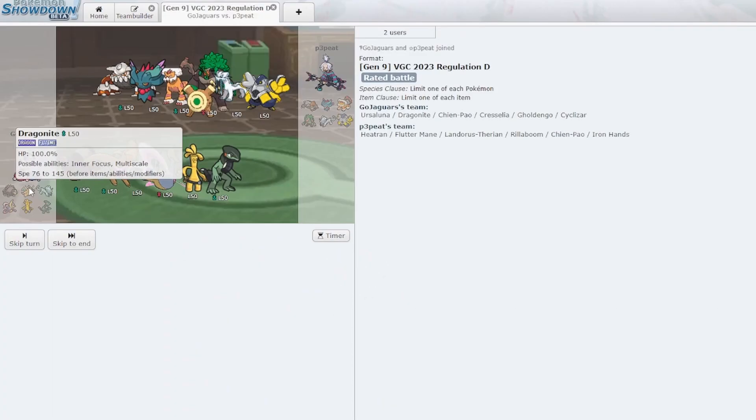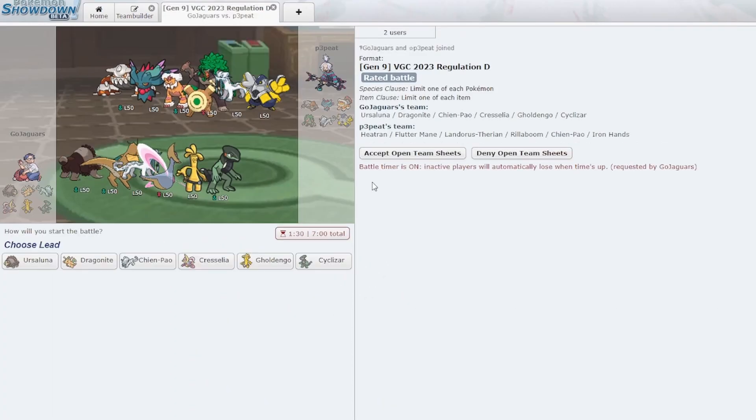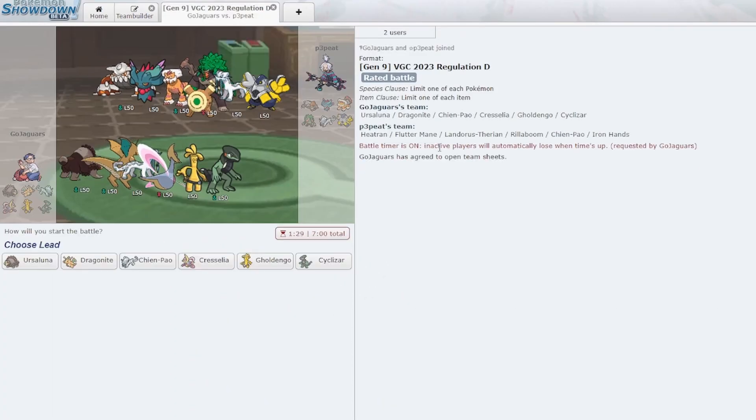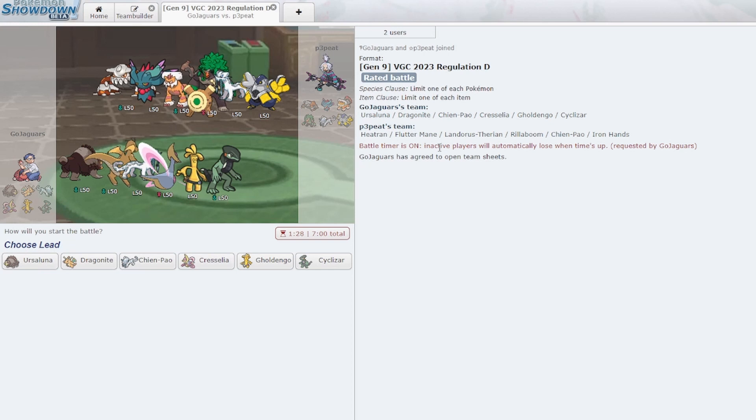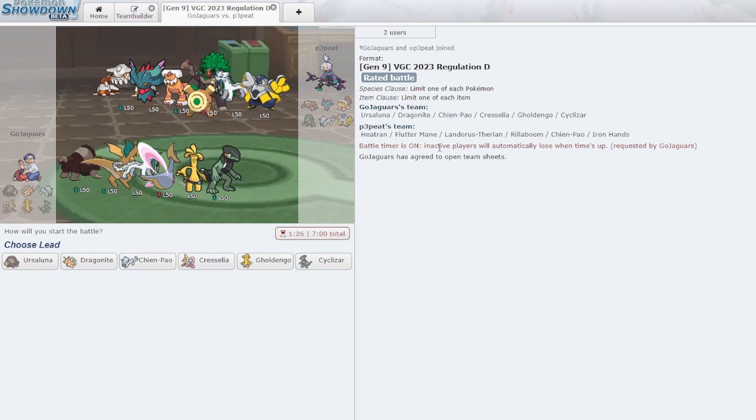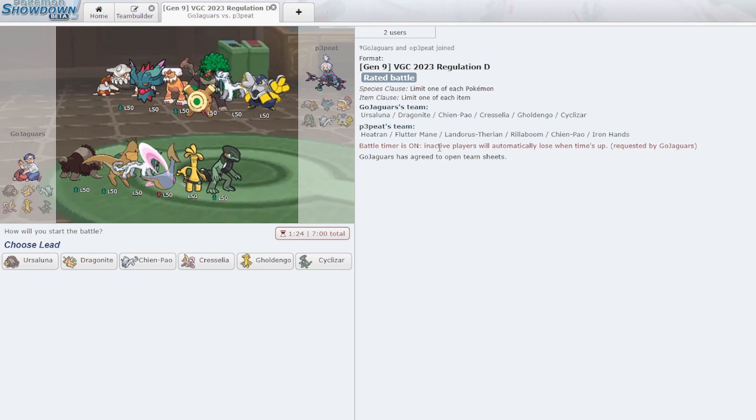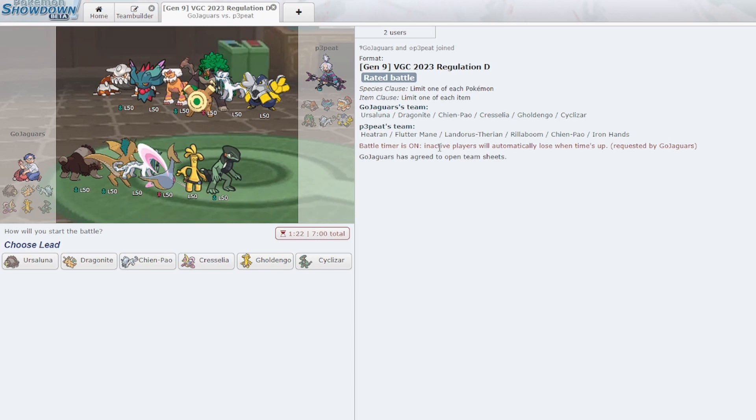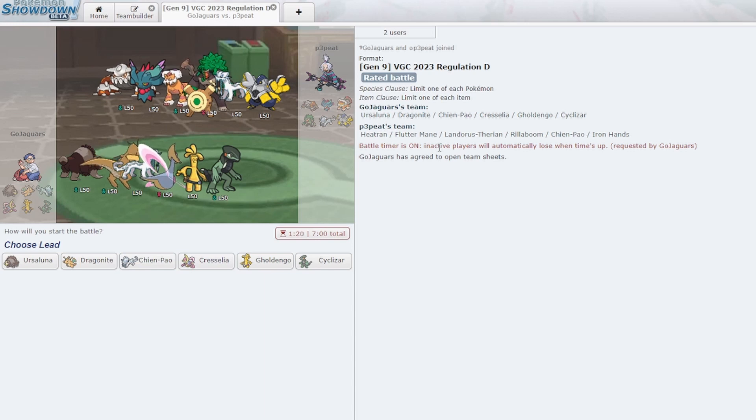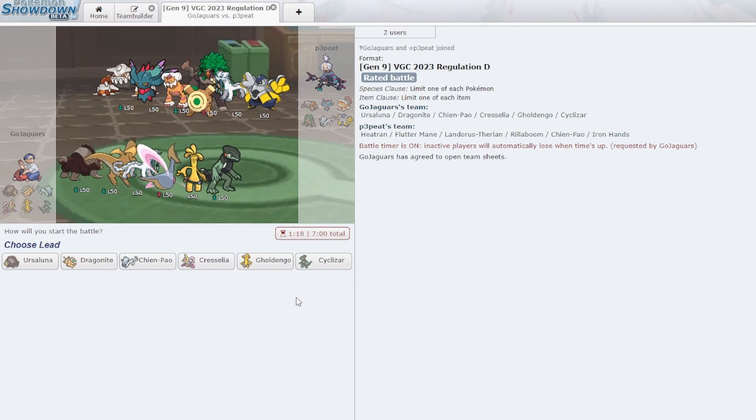Let's try that one again. See, had I just not Tera'd, I'd be fine. I just assumed they would Ice Spinner or something, not Throat Chop and not Steel Tera Make It Rain. What if I was also a Steel Tera? That wouldn't have worked at all.